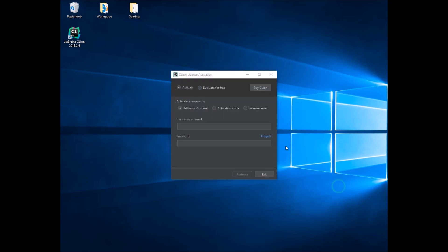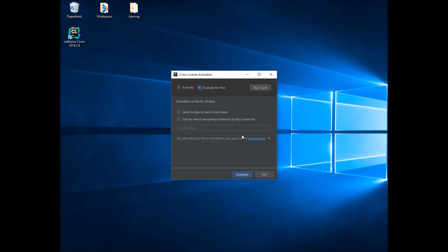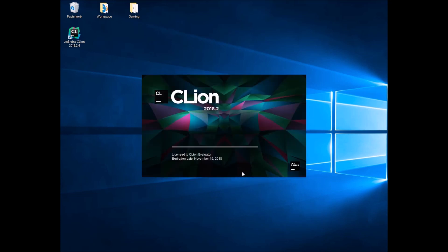Now this window should appear and if you have an activation code, you can use it. Otherwise, just select Evaluate for free and click Evaluate. And then CLion should start.